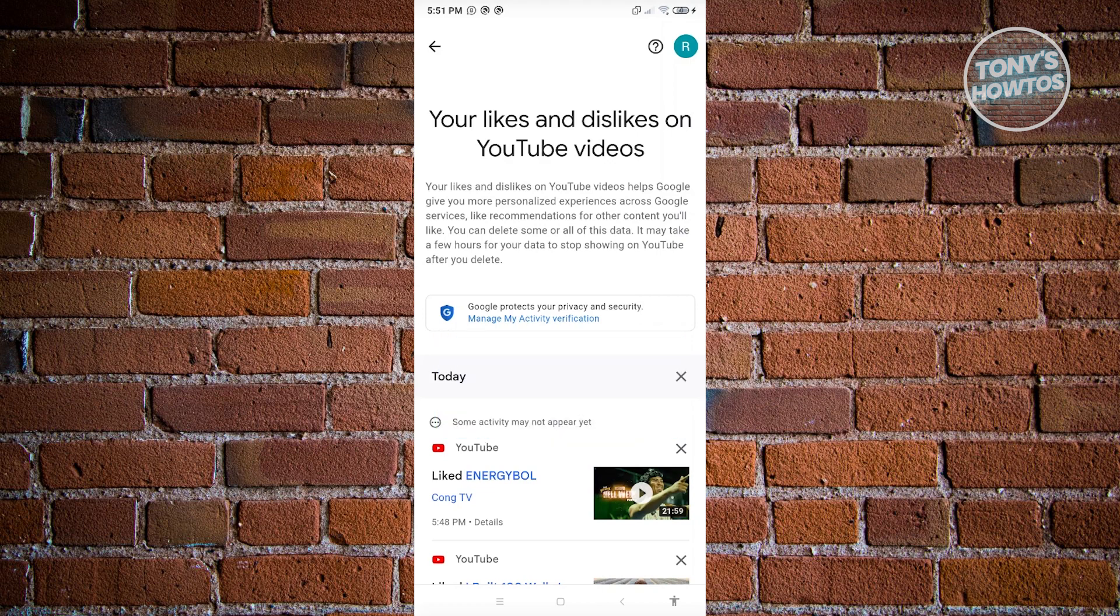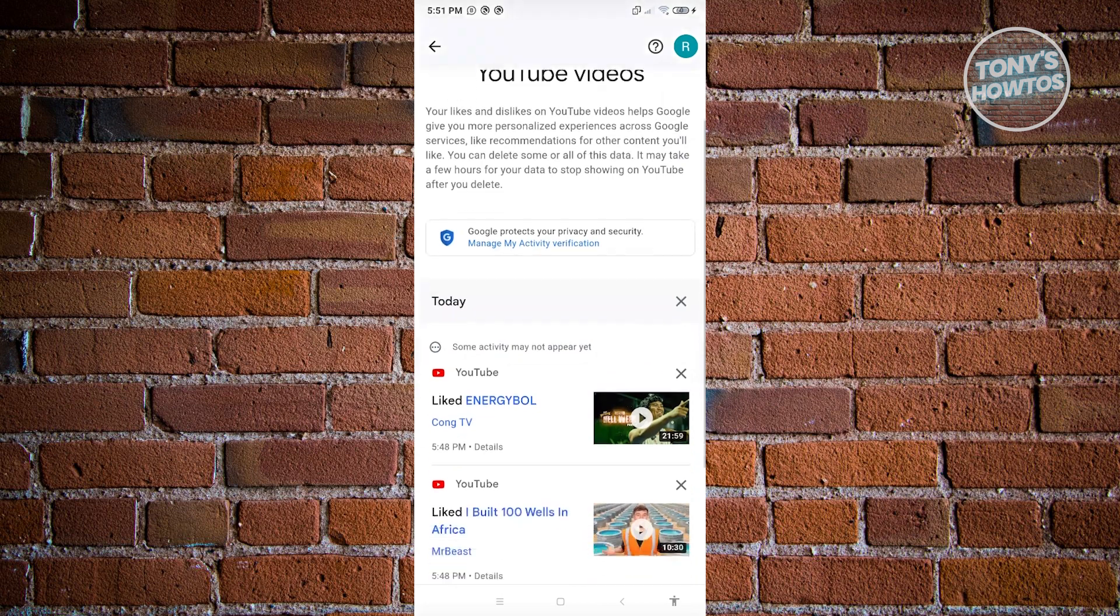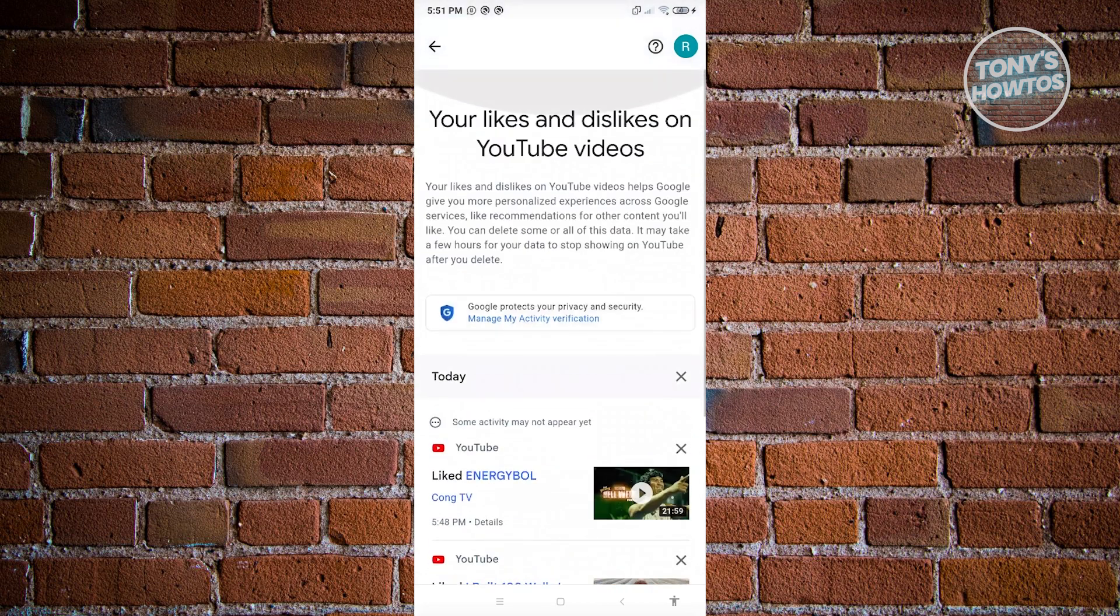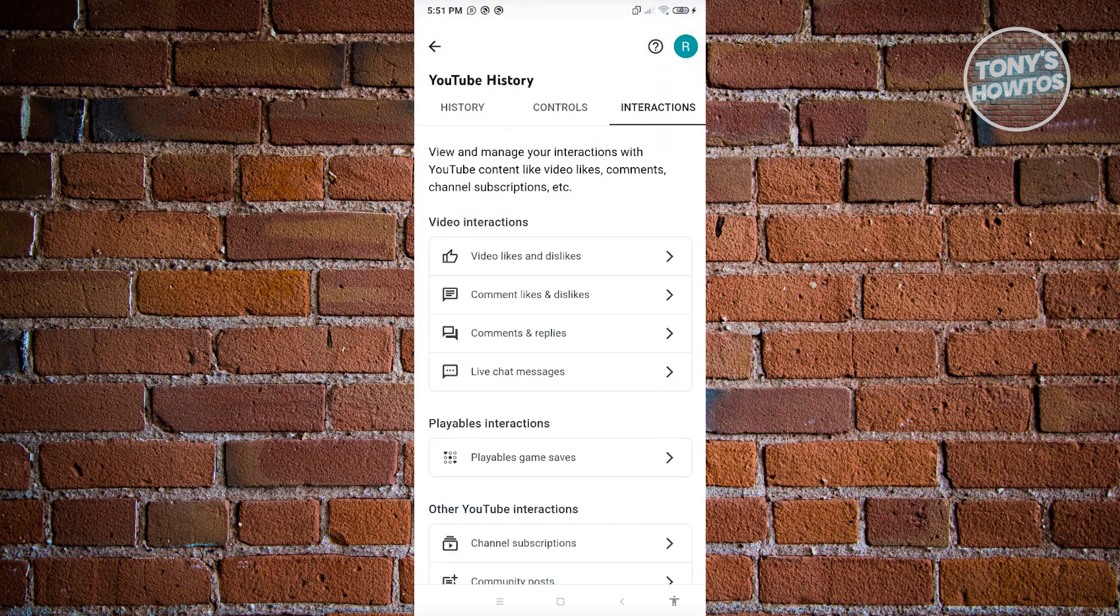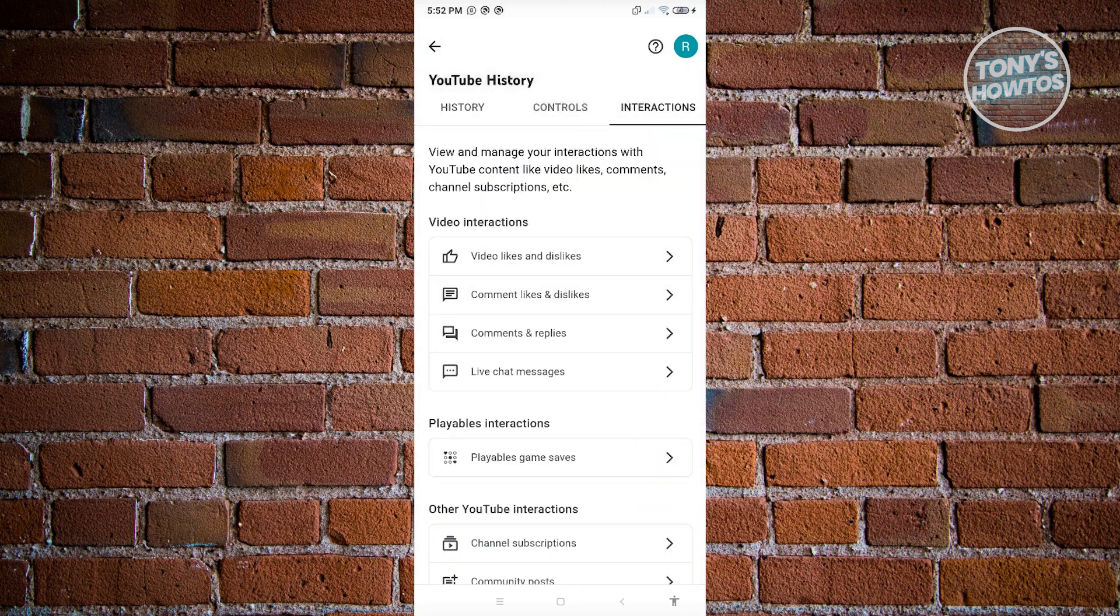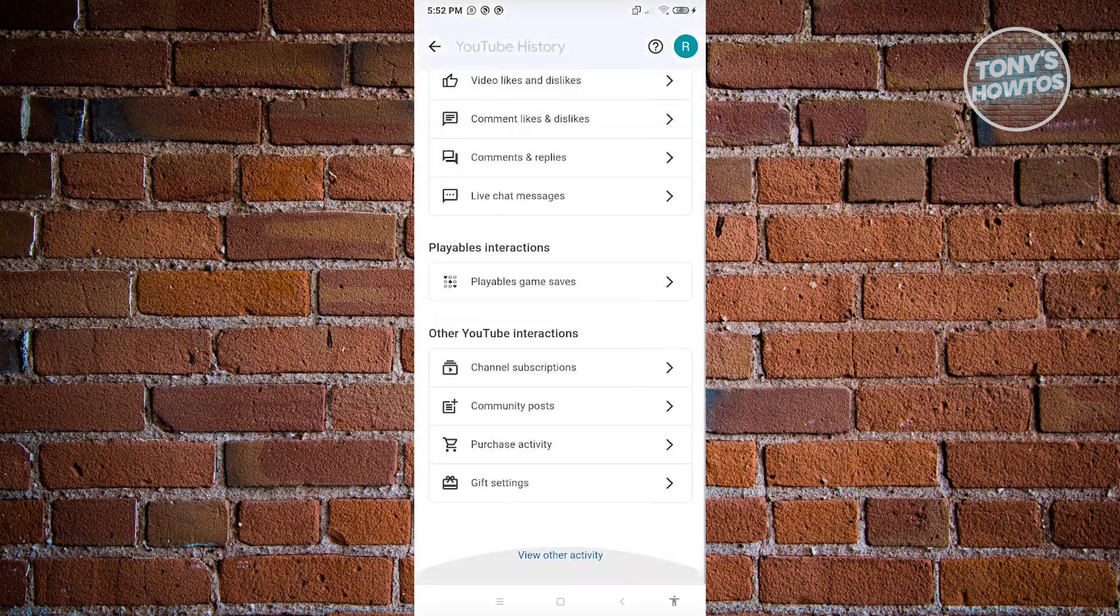What we need to do next is go back to the previous page. Then go back to interactions.